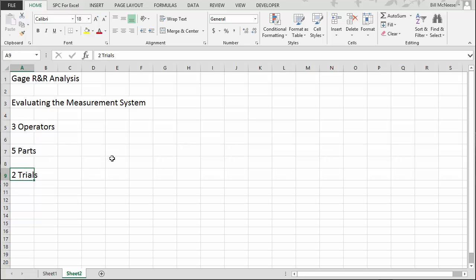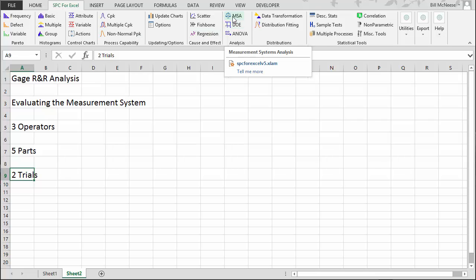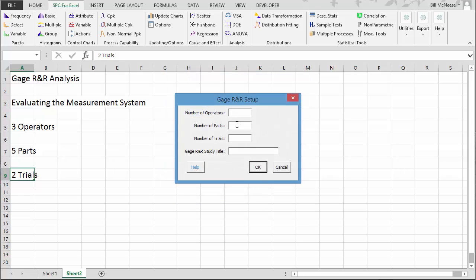To begin the gauge R&R analysis, we need to input the data into an Excel spreadsheet. We go to the SPC for Excel ribbon and select MSA for Measurement Systems Analysis, then select Setup Gauge R&R Template and Crossed Gauge R&R, which is a classical gauge R&R. Select OK.